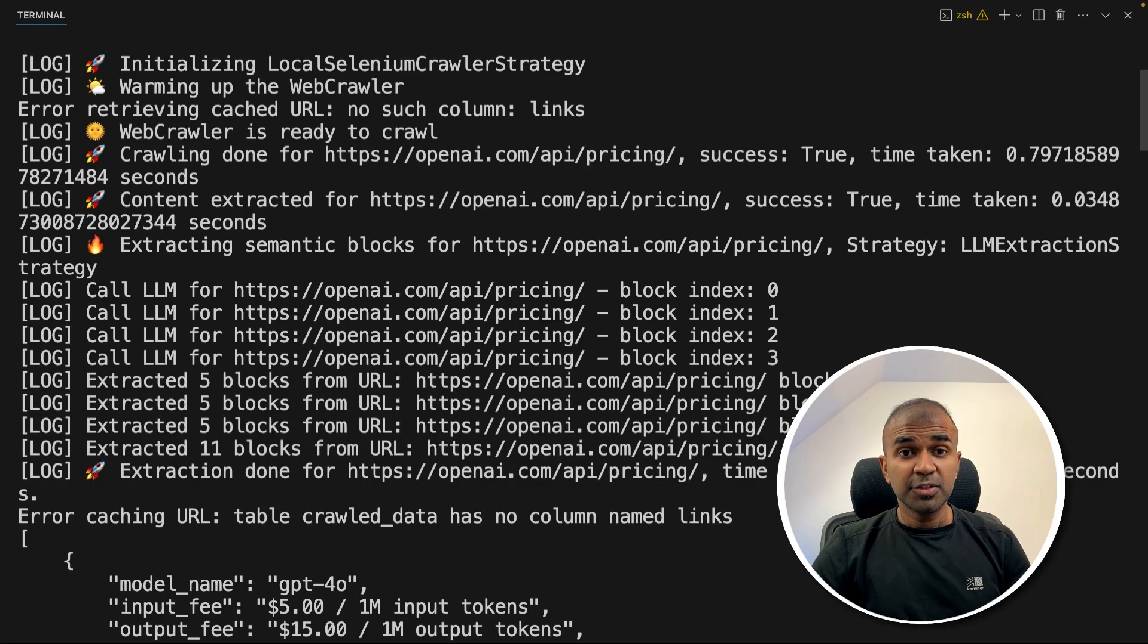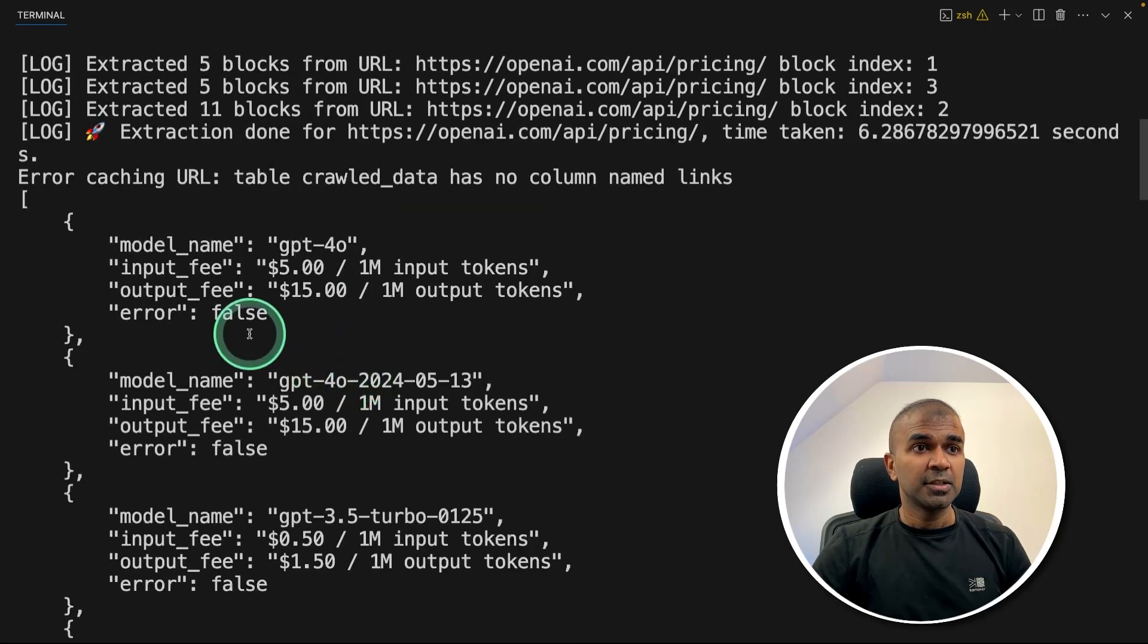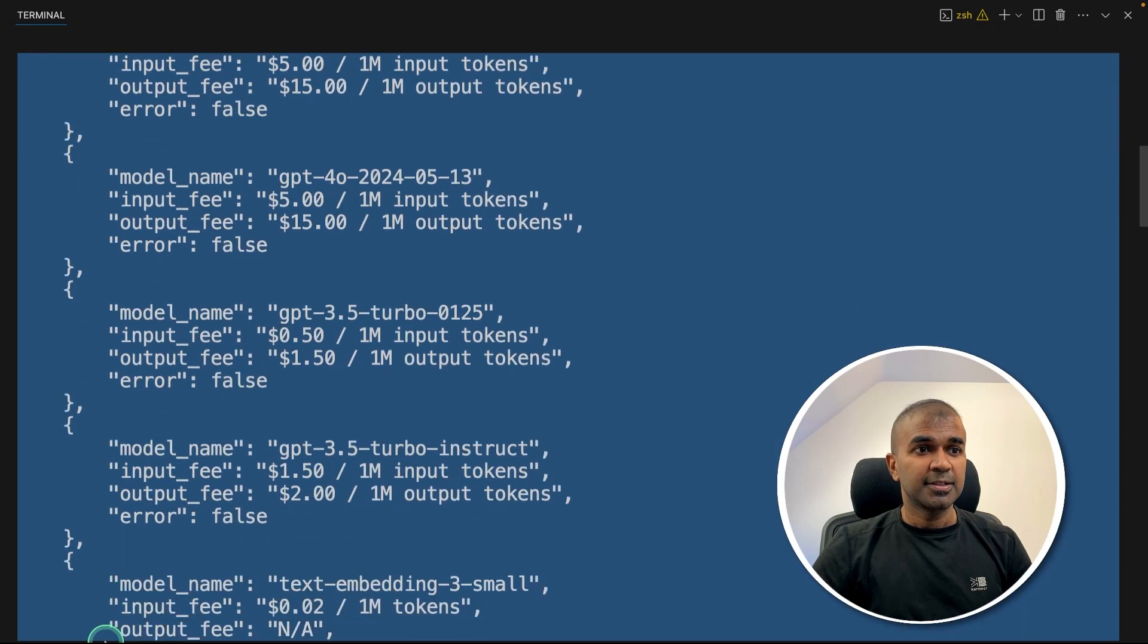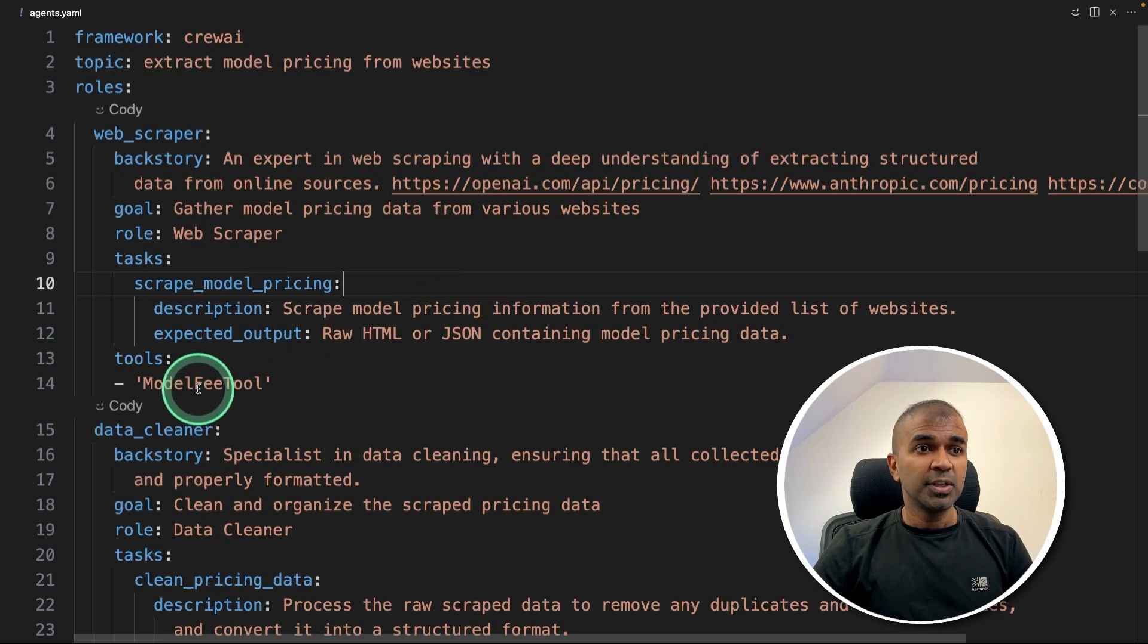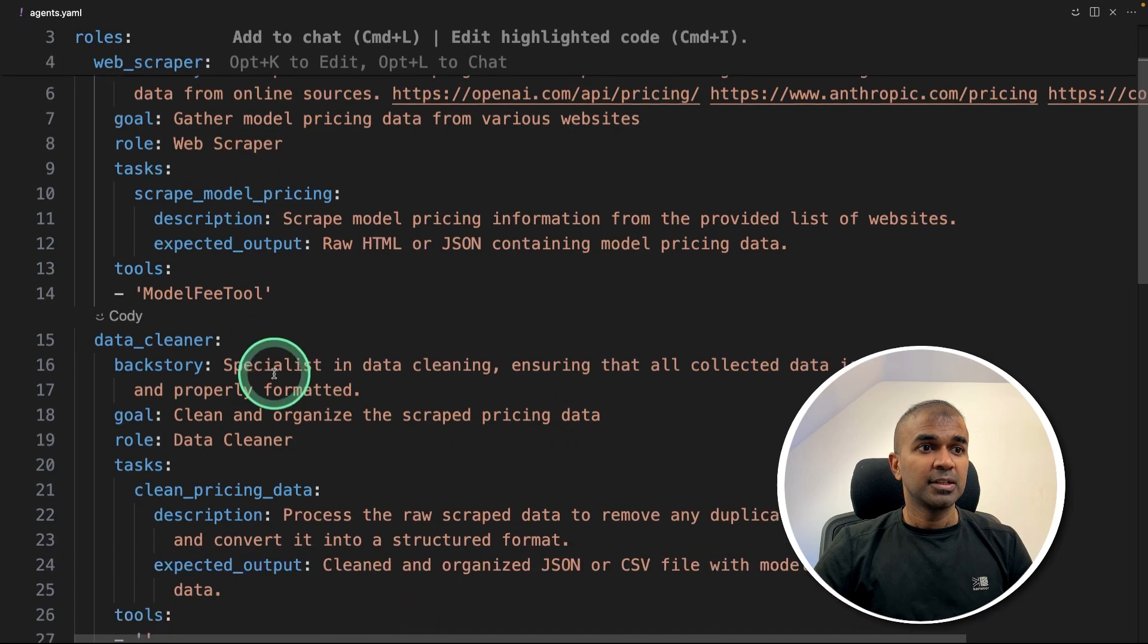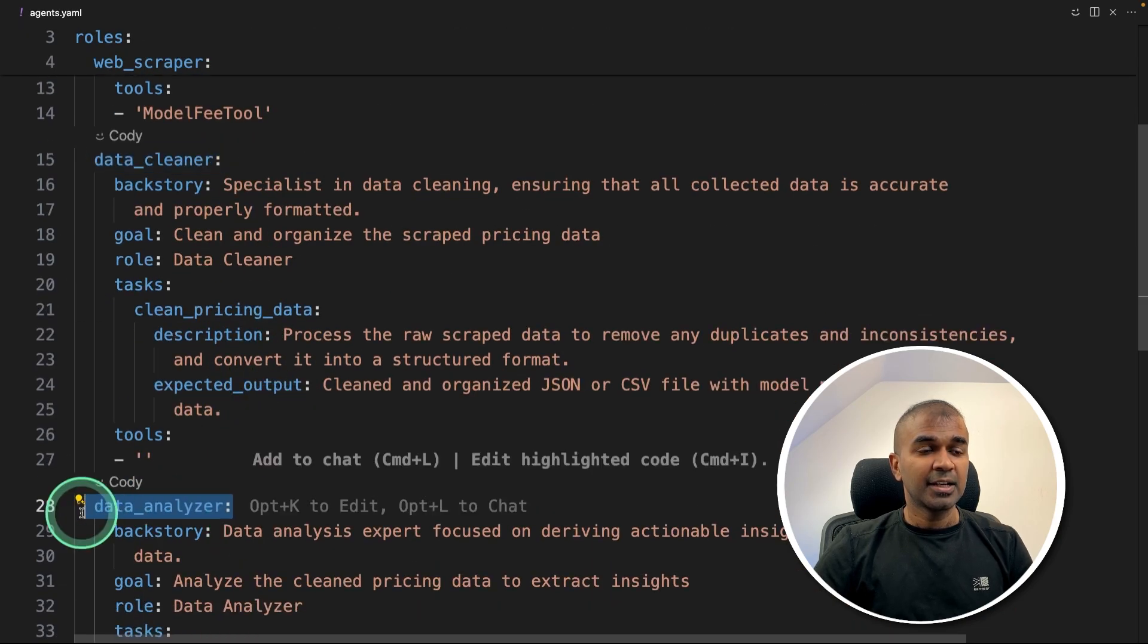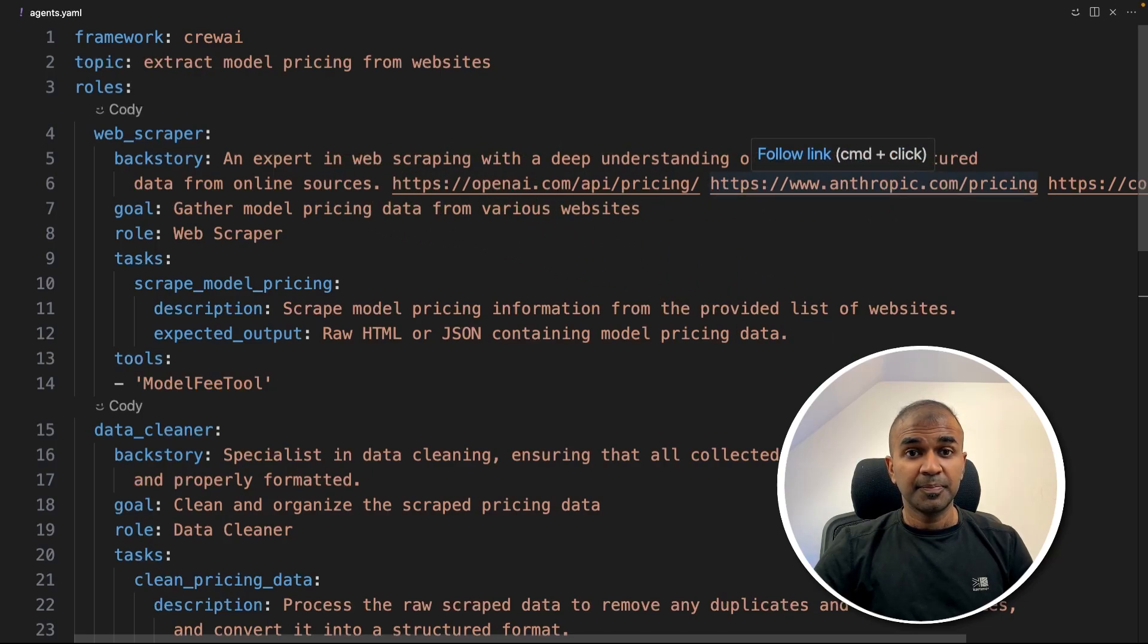By the end of this video, you'll be able to crawl a page, extract useful information, get a structured output like this in JSON format. Also, you will learn how to include that tool within agents such as a web scraper agent, then we have a data cleaner agent and finally, data analyzer agent and give us the final output based on the URLs scraped.